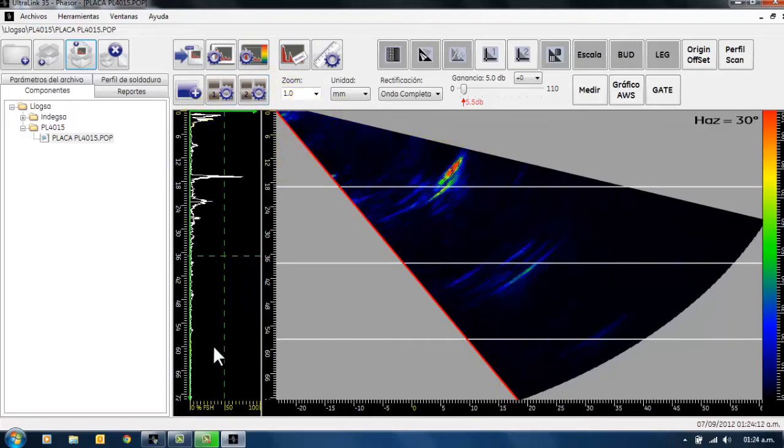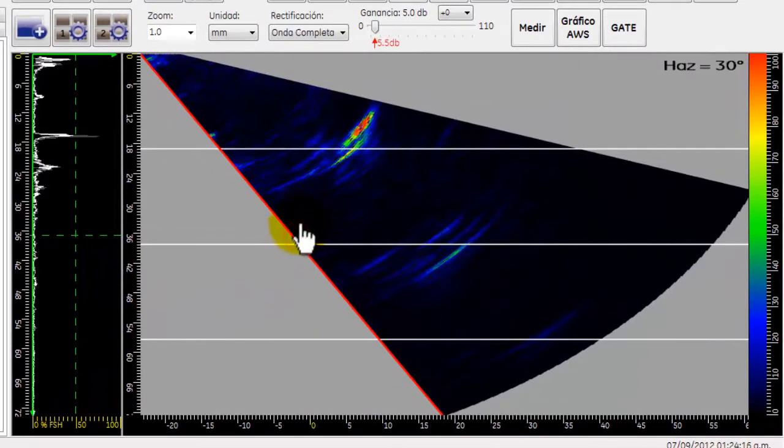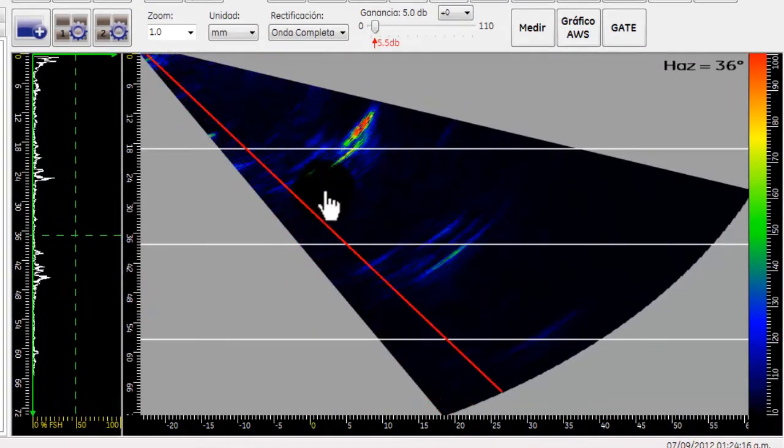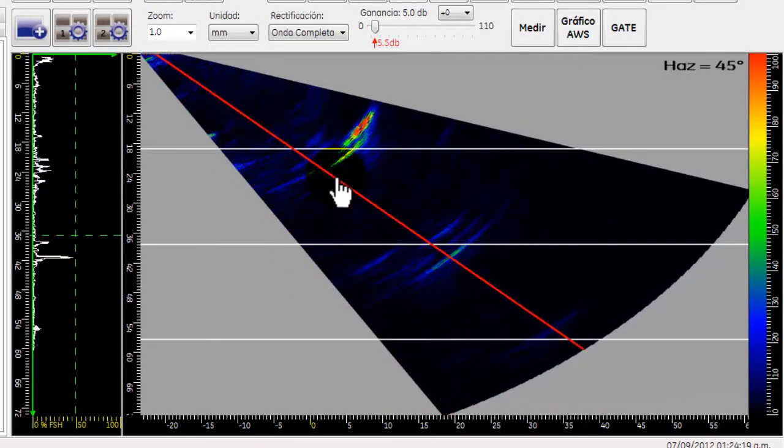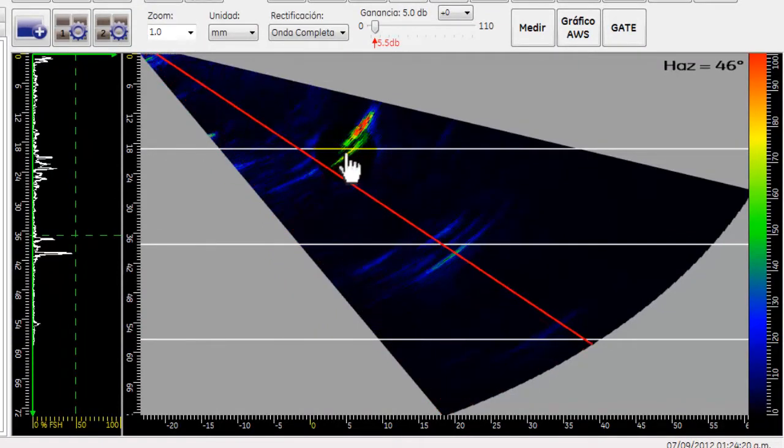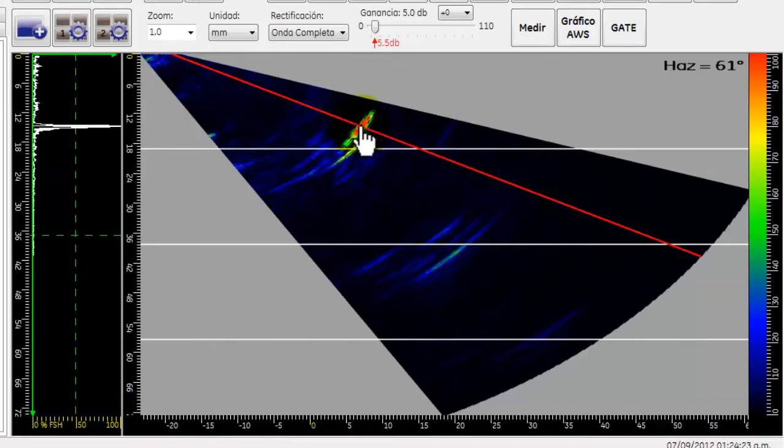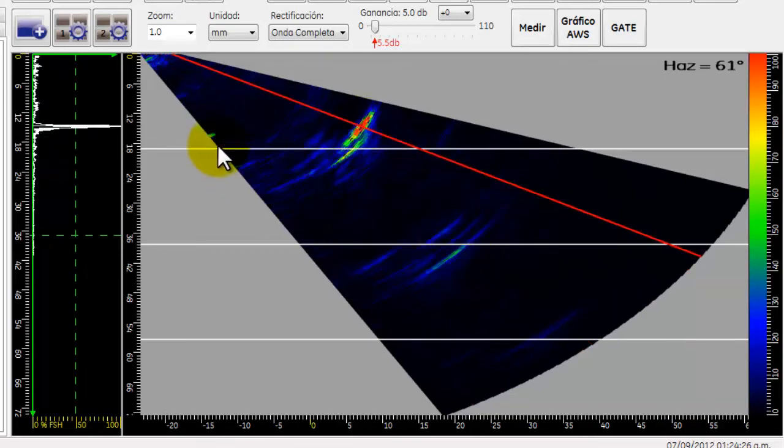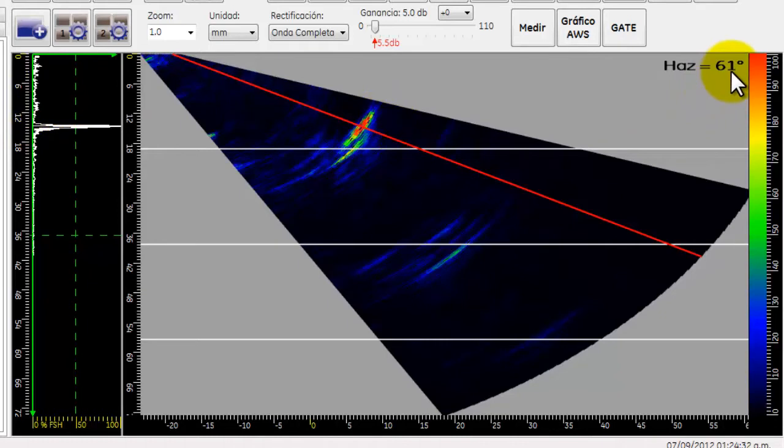Así como nuestro barrido A. De la misma forma, podremos manipular el ángulo con el cual nosotros estamos inspeccionando, colocándolo sobre las indicaciones que aparecen dentro de nuestro barrido. Asimismo, se actualiza el barrido A de acuerdo a la posición del cursor de nuestro ángulo.